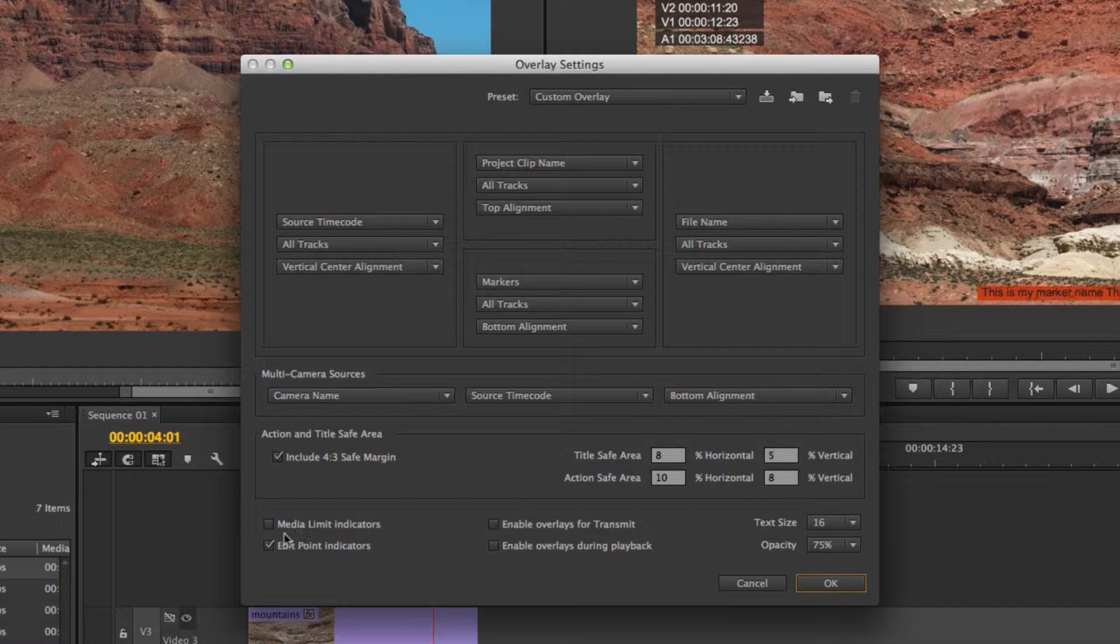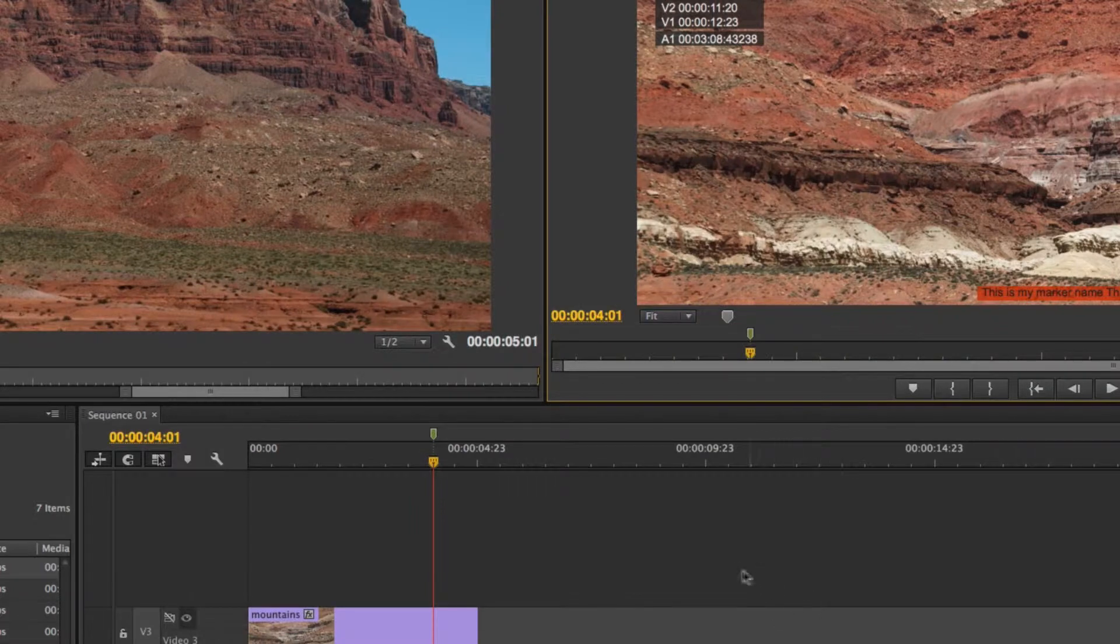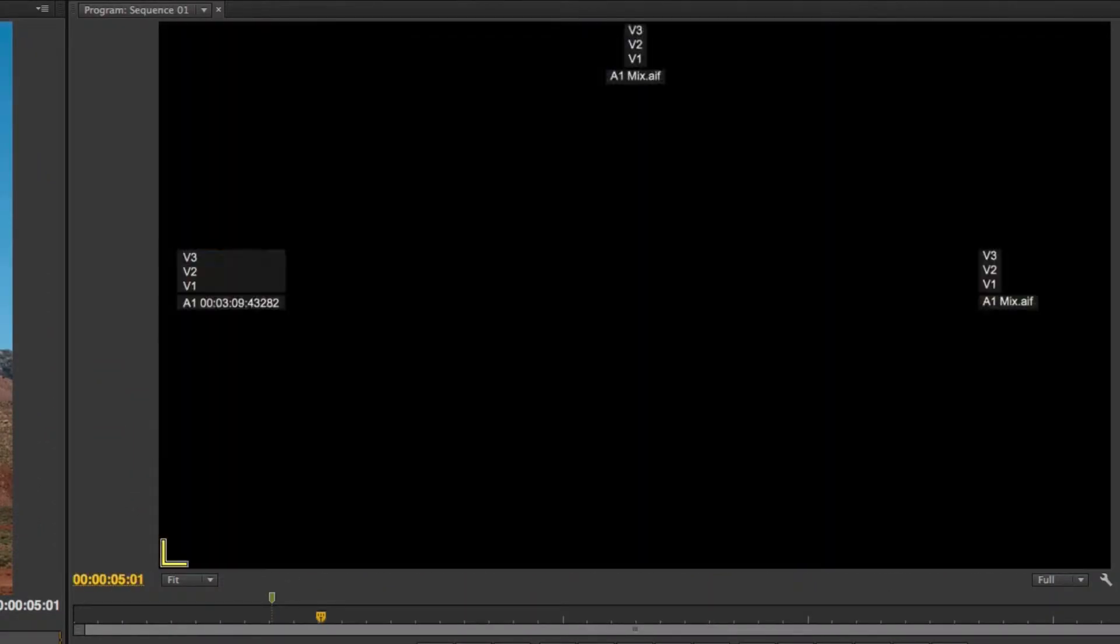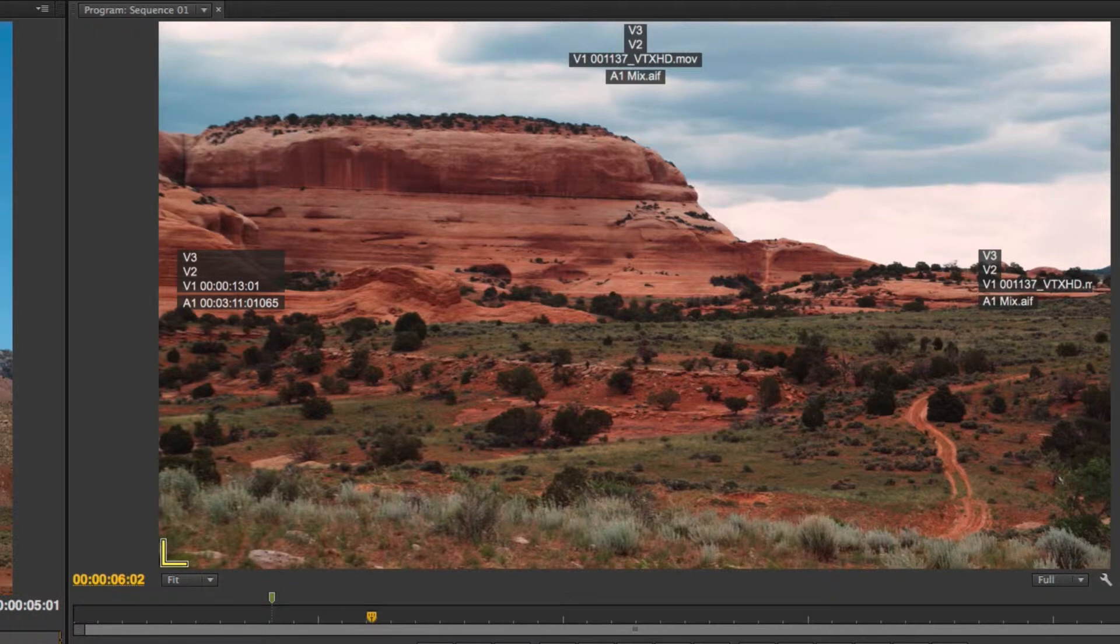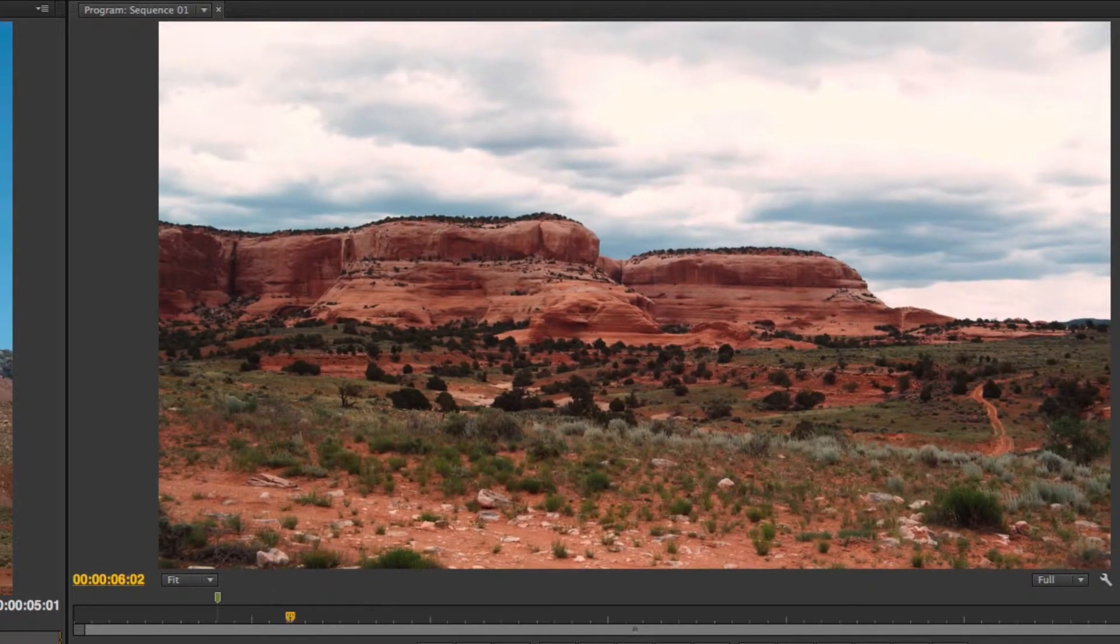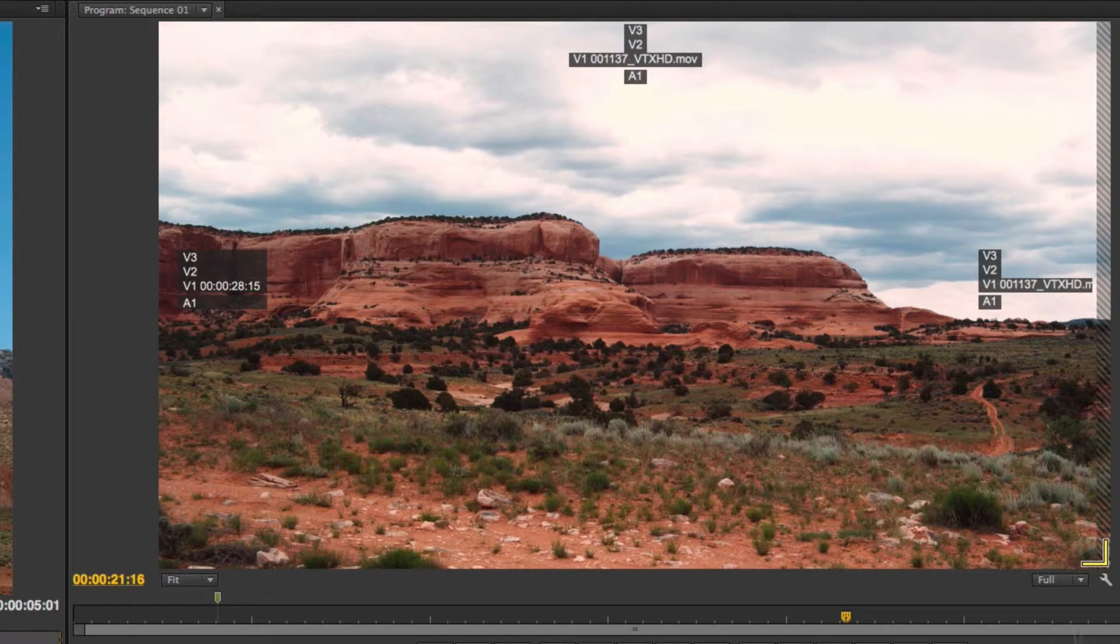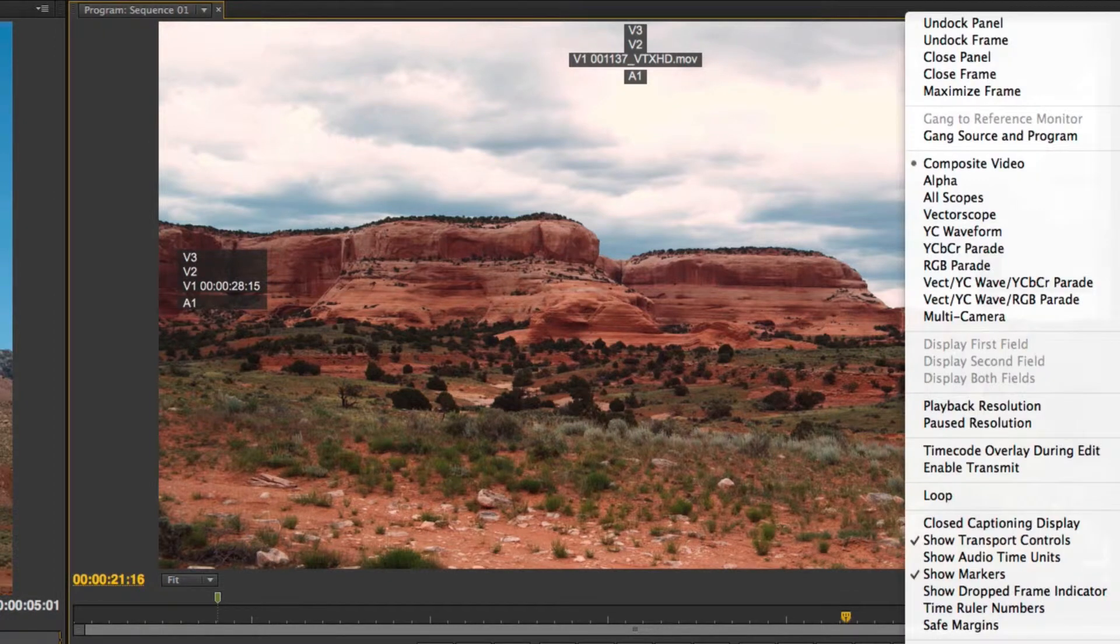If I come back into overlay settings I also have whether I want to show media limit indicators, edit point indicators, and enable overlay for transmit or during playback. Let me show you what those all mean. I'll turn on media limit and edit point indicators. What that means if I come on over to an edit point, let me just drag this clip out on its own, you'll notice that this is the start of the cut because I have an edit point indicator. Now it's not the start of the media because there's no indicator here. Let me show you what that would look like. If I come on over to the end of the clip and I ripple it out and now I go to the end of the media, you'll see that this is a media limit so it's showing me this marking here and then the edit point indicator as well because it's of course also an edit point.